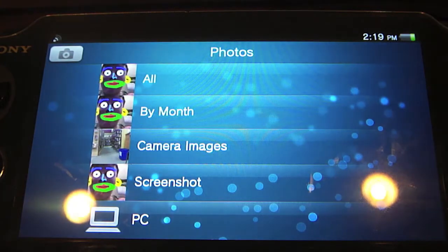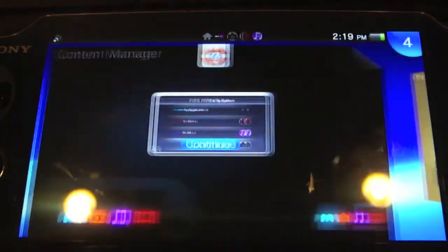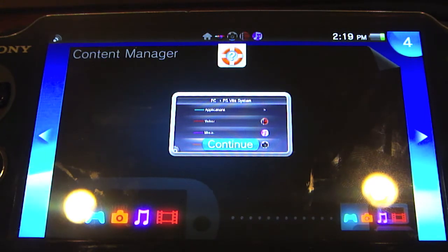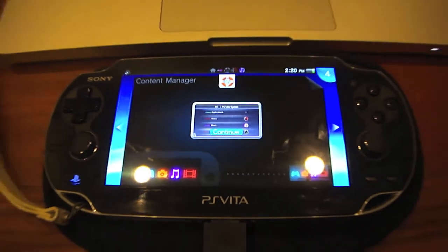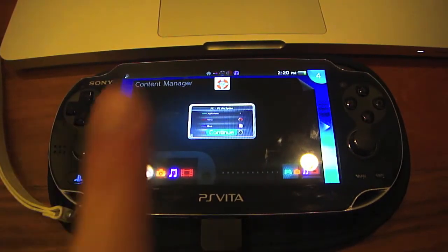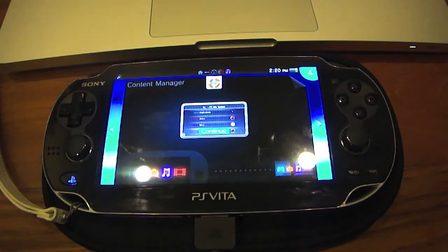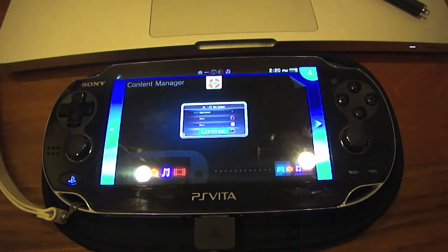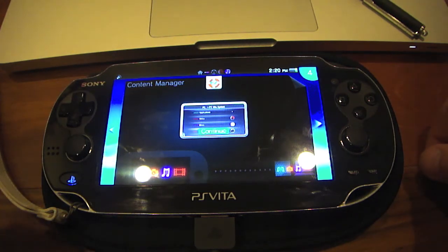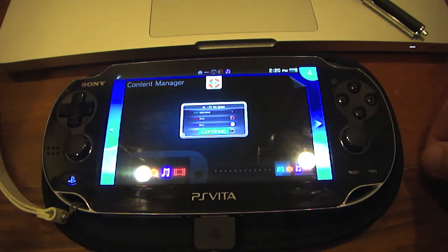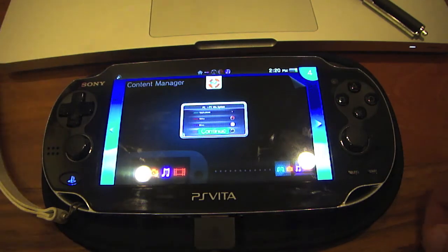You guys get it — that's how it works from PC to PS Vita transferring. Hope you guys enjoyed this and I hope I helped you guys out. So yeah, thank you guys for watching. Hit the subscribe button right there, thumbs up the video, and comment below if you have any questions. I will be sure to answer your questions. Thank you very much for watching. Peace.